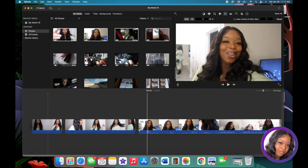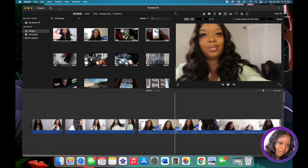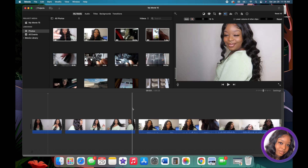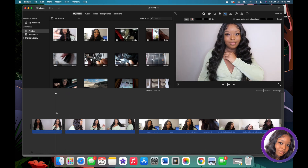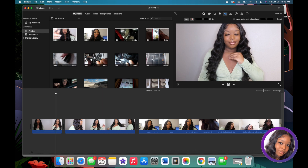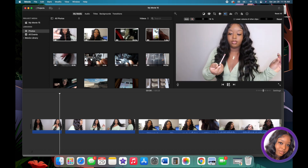Another thing I really like to use on iMovie is transitions. When you're moving from one clip to the next, sometimes you don't want it to just jump directly. Here's an example of what that looks like.